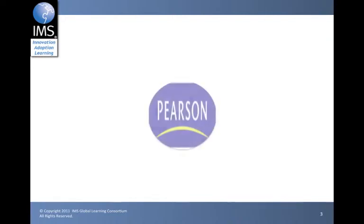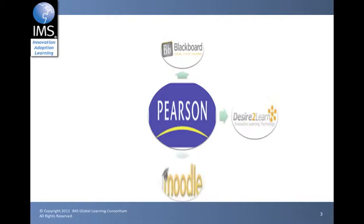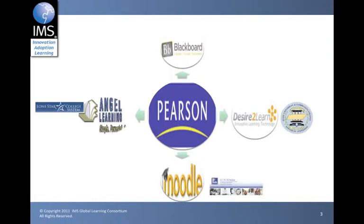We'll start our demonstration by importing this Common Cartridge into four learning management systems including Blackboard, Desire2Learn, Moodle, and Angel Learning. And IMS would like to thank the Lone Star College Online, LCTCS Online, the Tennessee Board of Regents, and Blackboard for providing IMS with access to their learning management systems to support this demonstration.